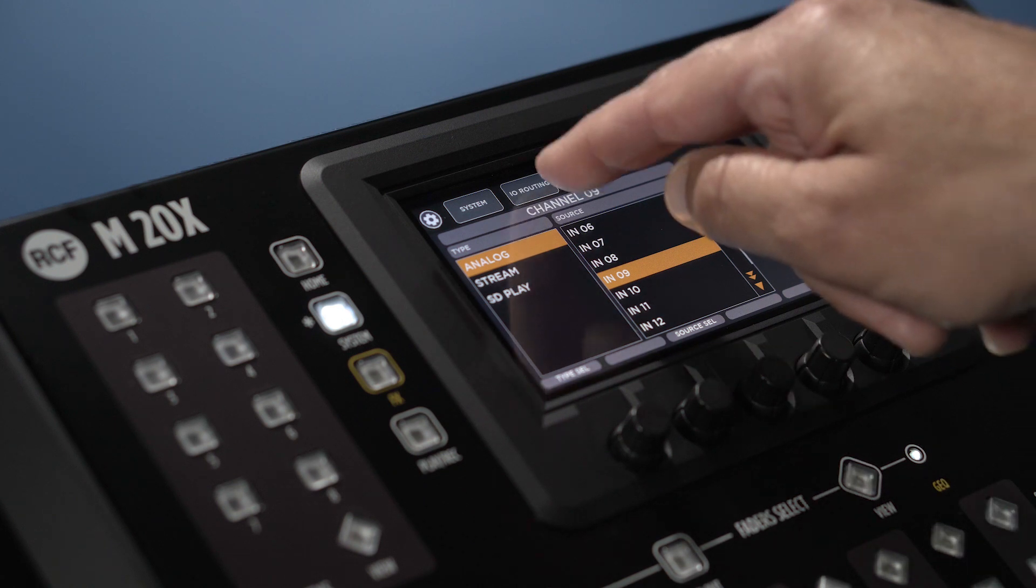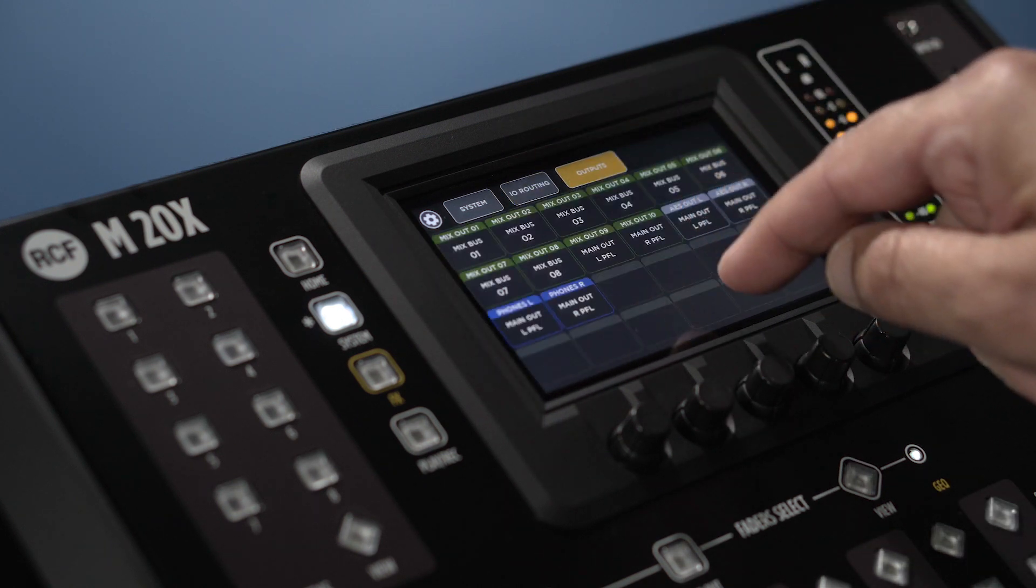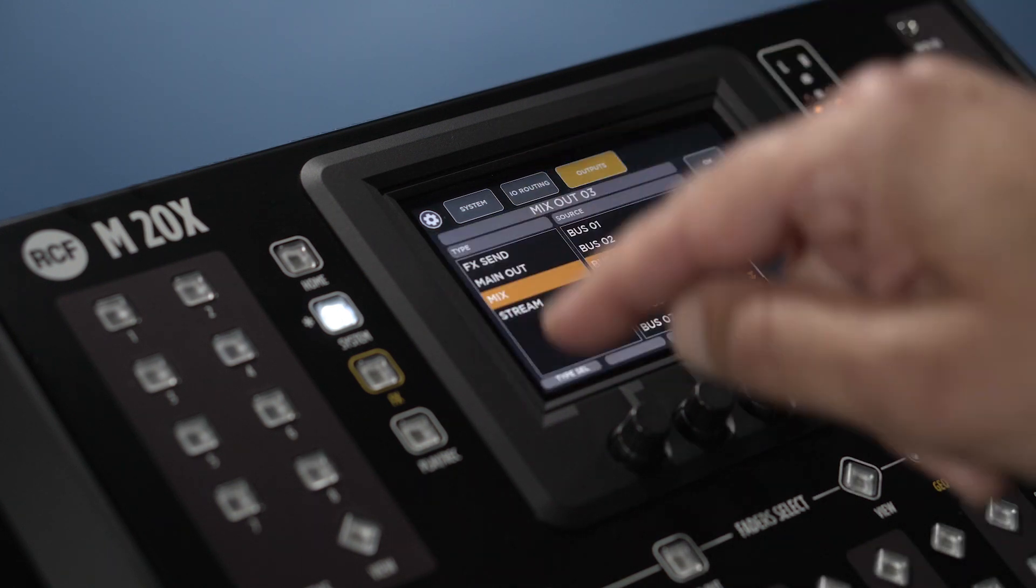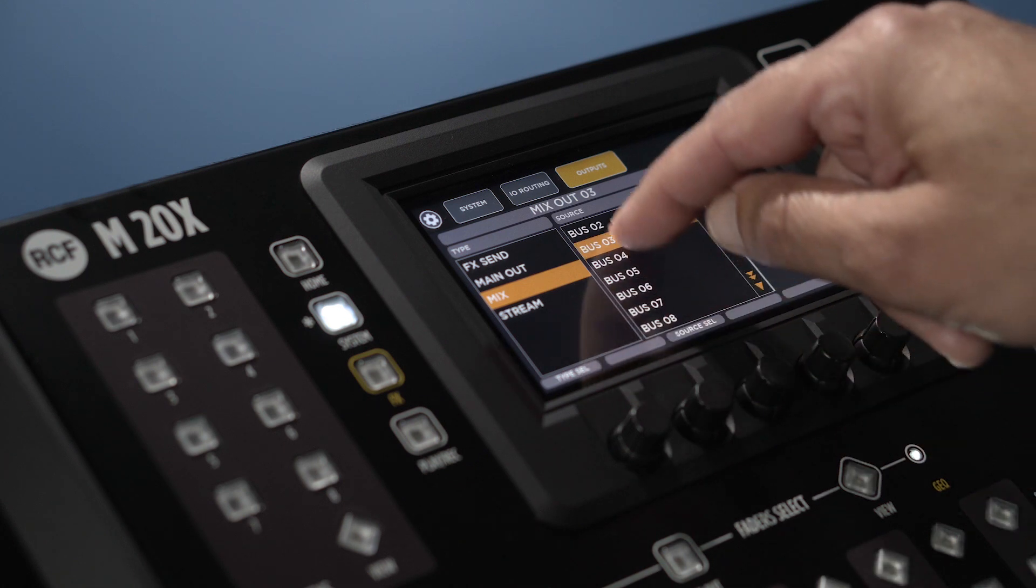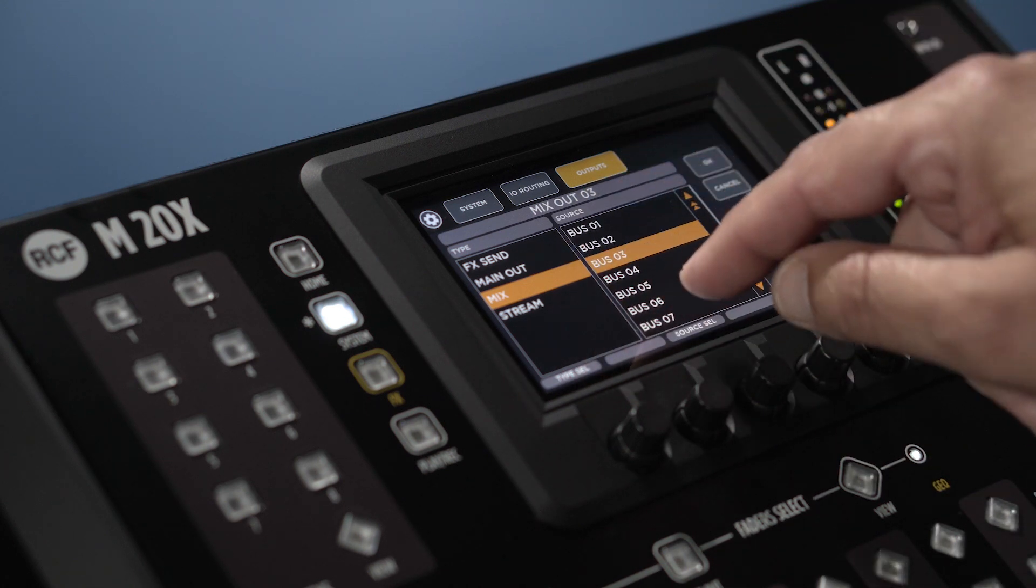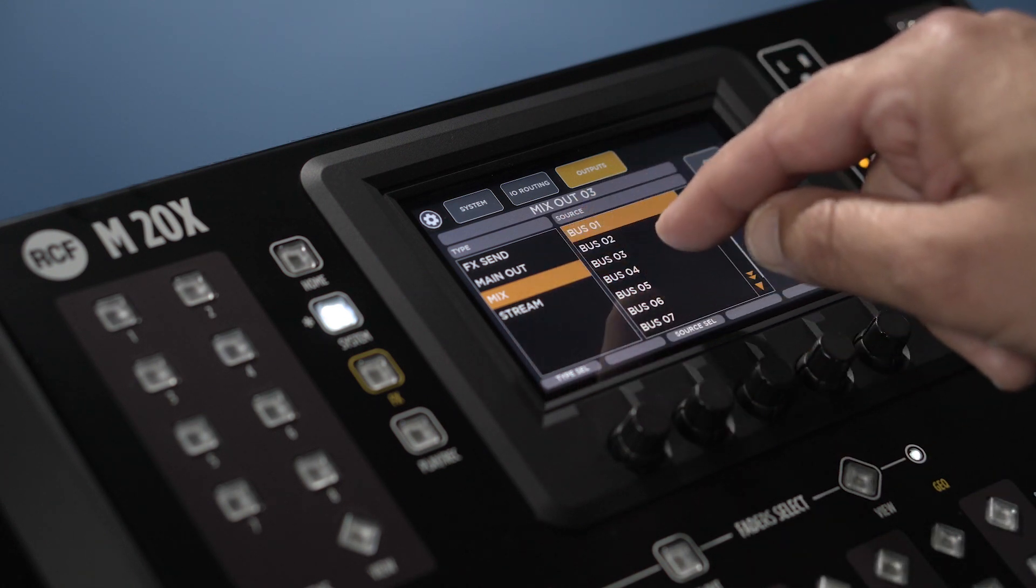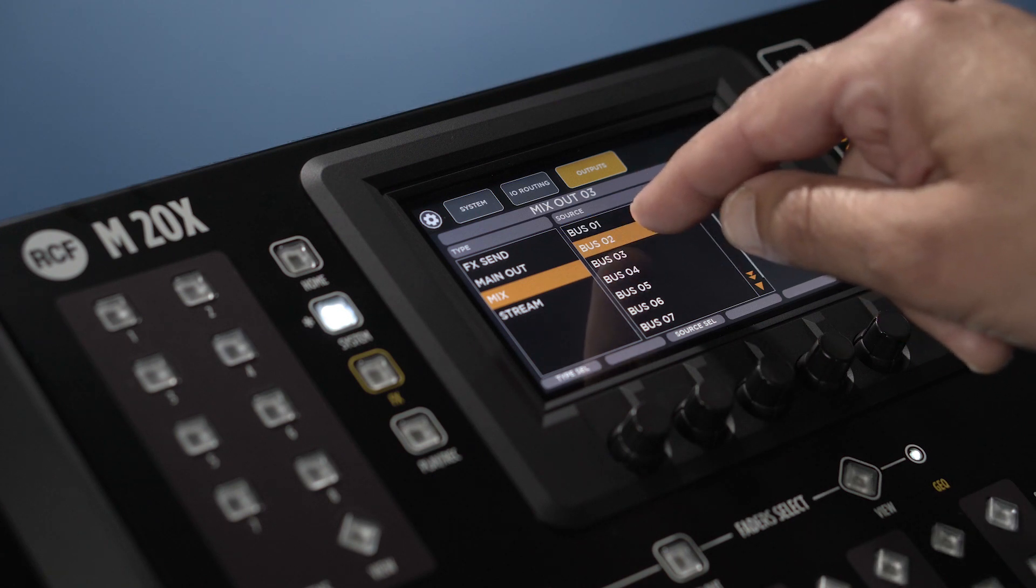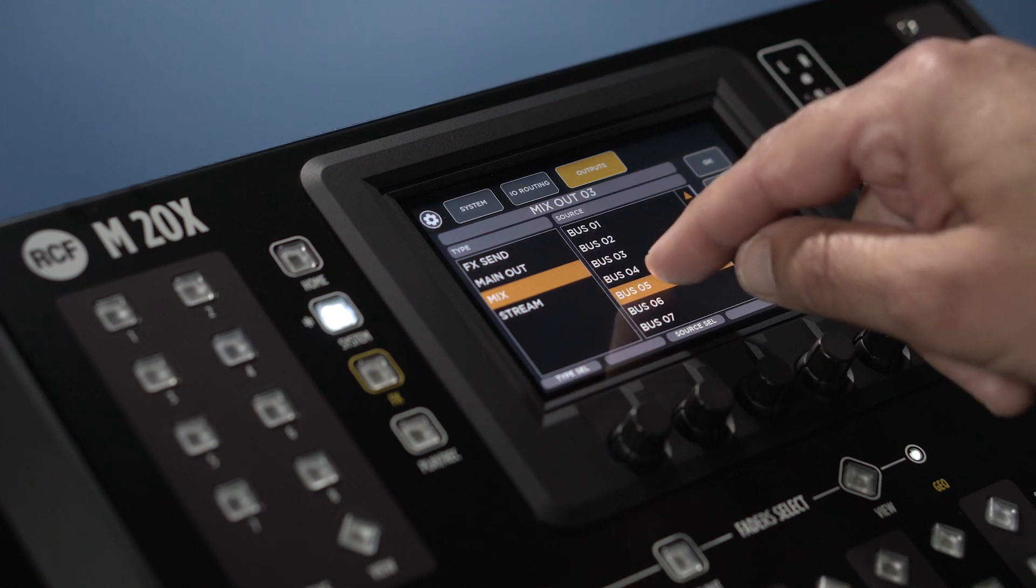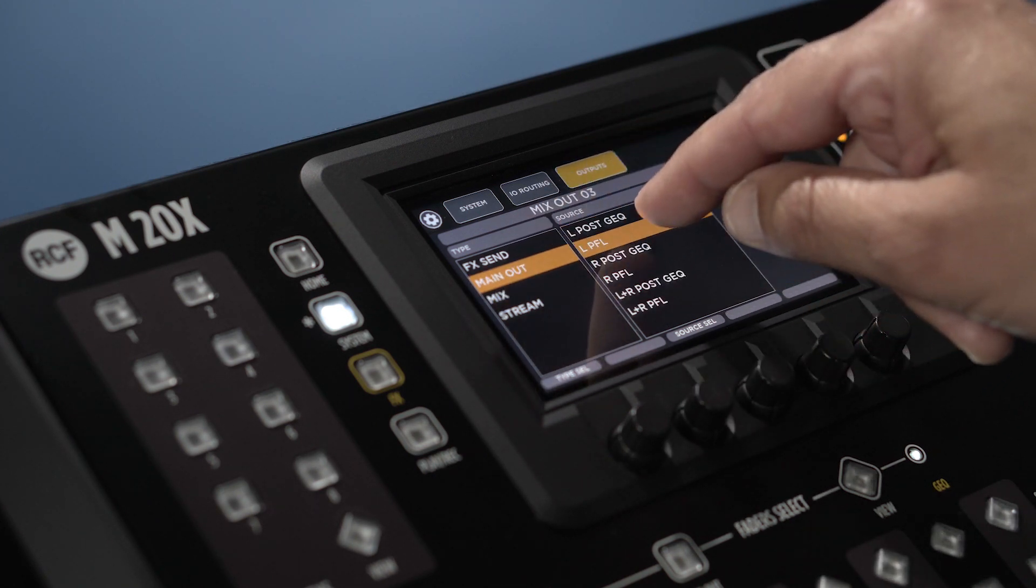In the output section, we can select the outputs to which each of the 10 mix outs will be referred to. The options are mix for the physical analog outputs, main out for the main, pre- or post-graphic EQ.